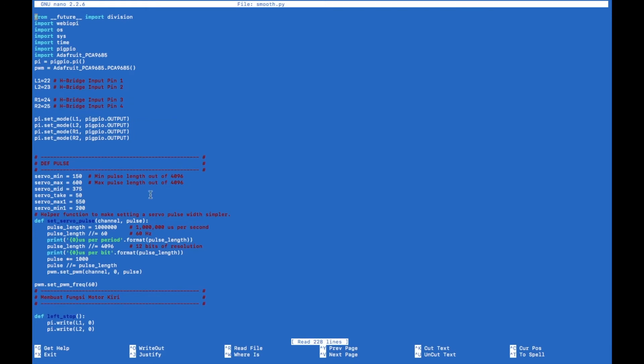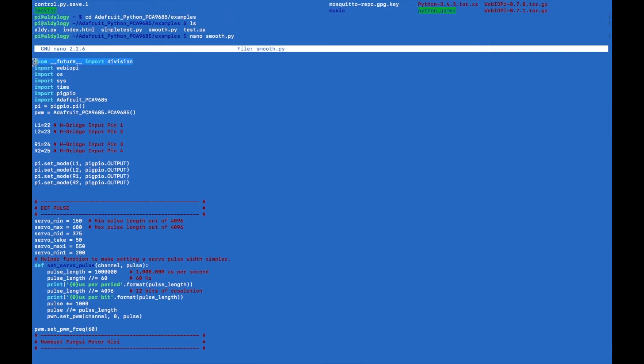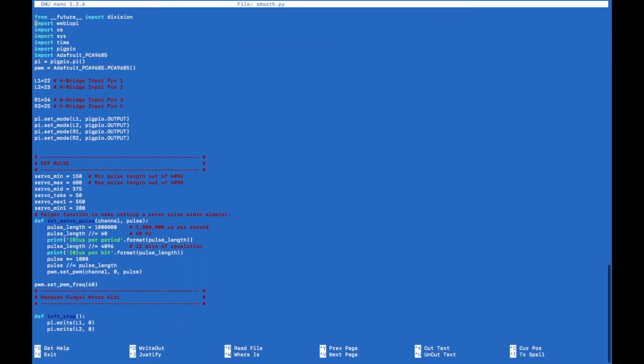But there is no smooth.py because that was made by me, and then the index.html. This is the Python script in smooth.py.